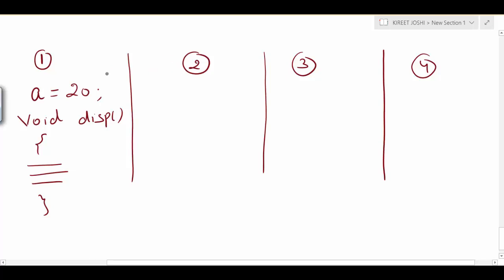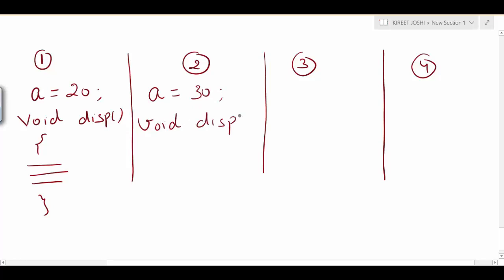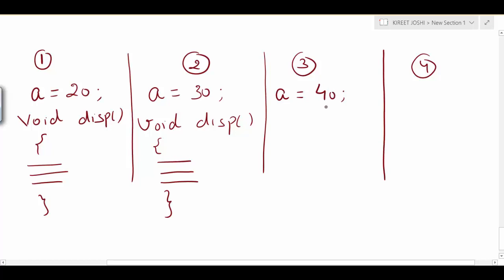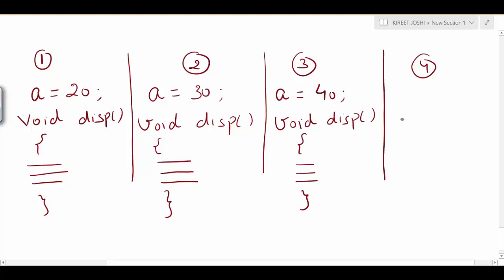The second friend is unaware that his first friend has created certain variable and function. So he also creates a variable of the same name with a different value, and also creates a function of the same name — but with different business logic. Similarly, the third friend also creates a variable, assigns a value of 40, and creates a function with his own business logic.